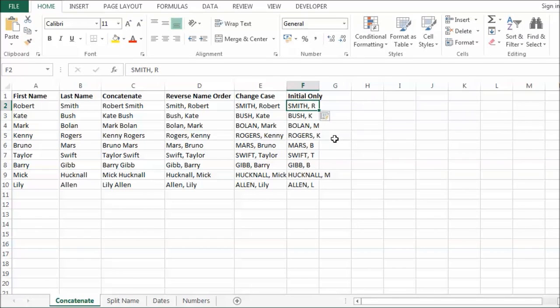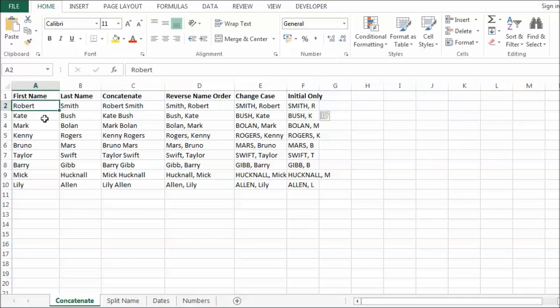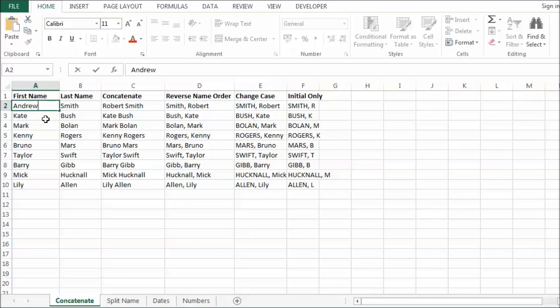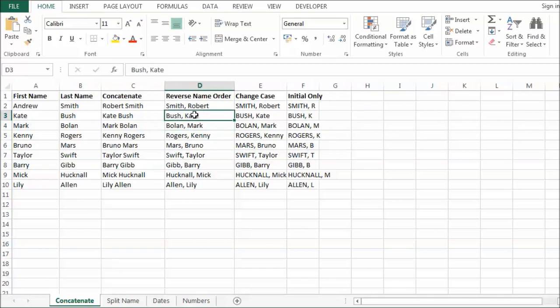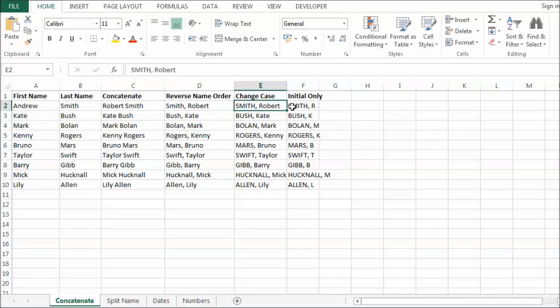So as I said before we could have done this before with some form of concatenation. But now with flash fill it makes the whole thing a lot easier. The only downside is if I was to change that to another name then obviously none of this updates because these are actual values they are not formulas. Whereas if we had used a concatenation formula these would have automatically updated. So that is the only downside.